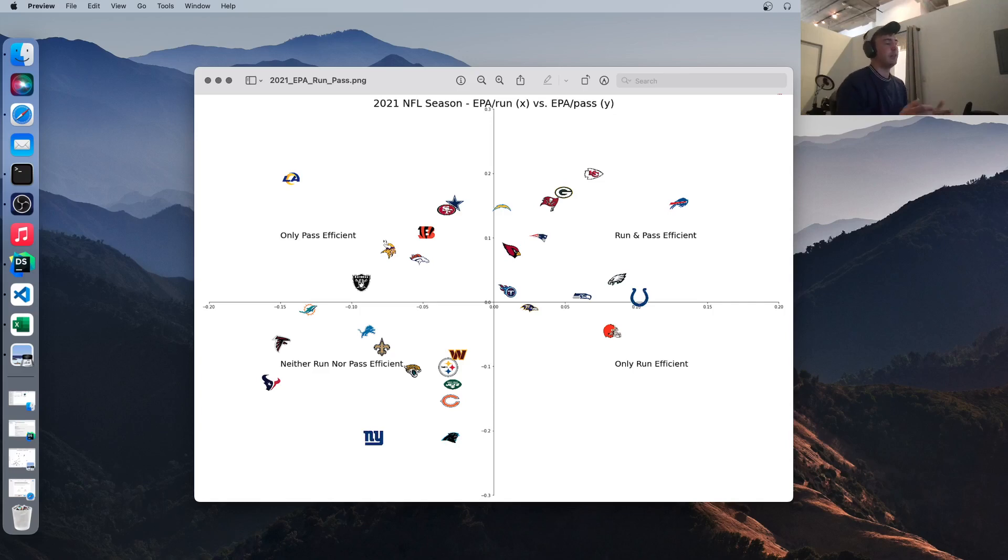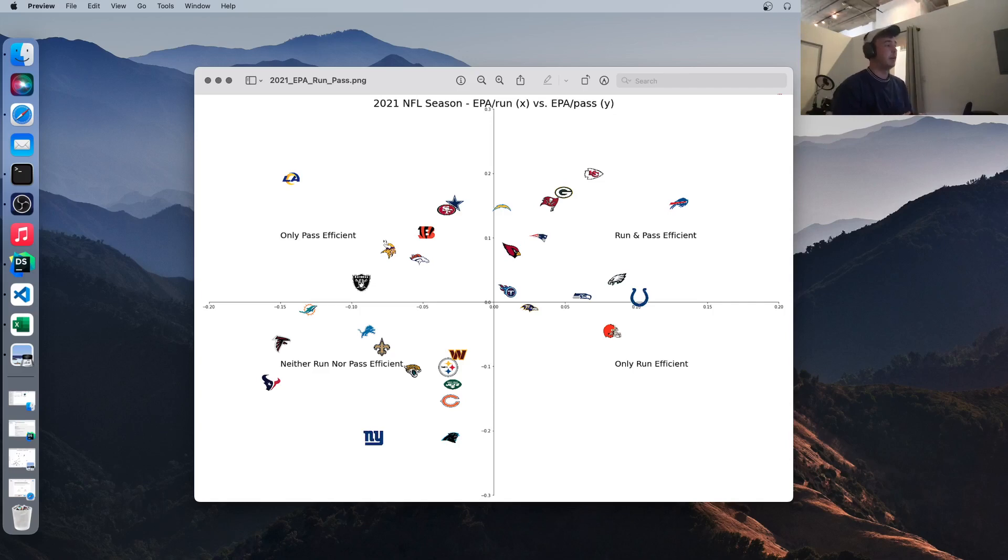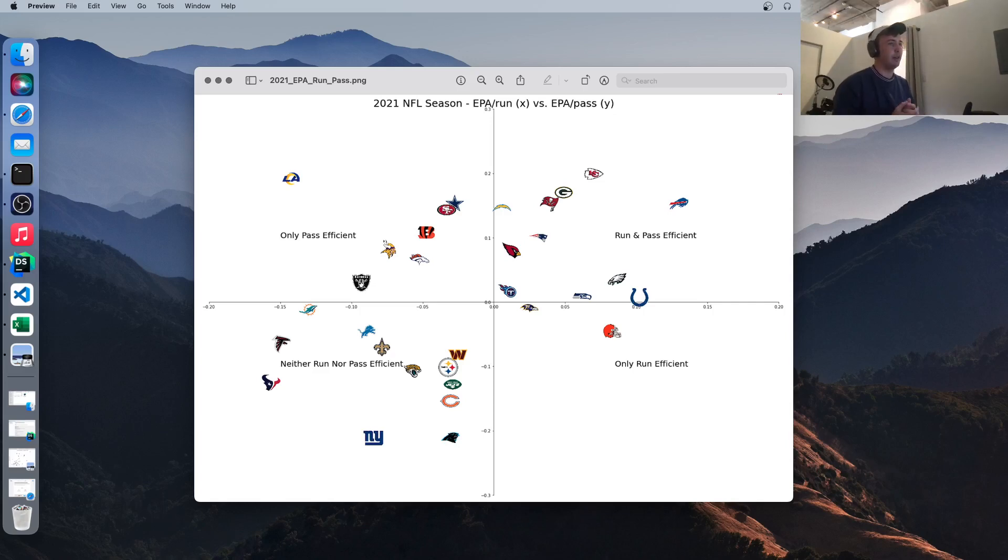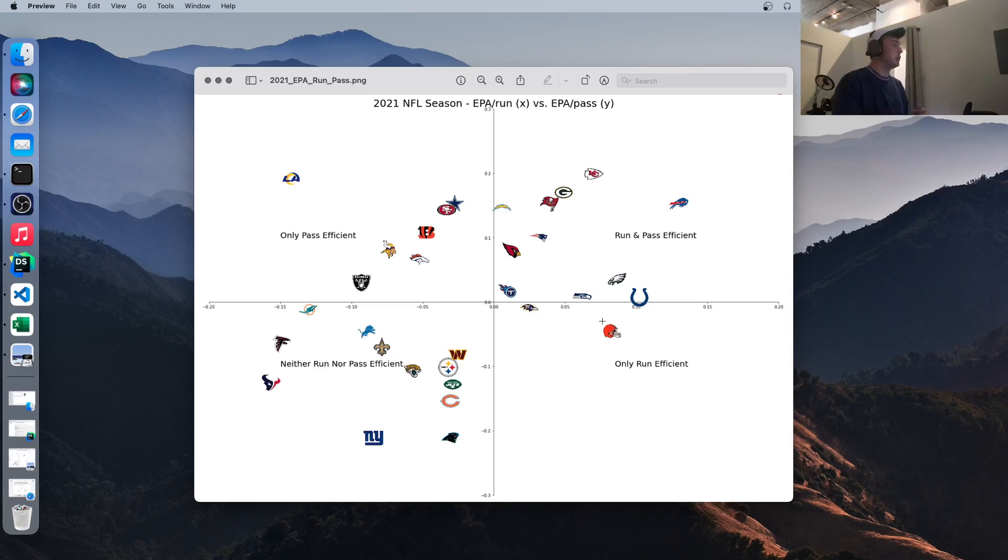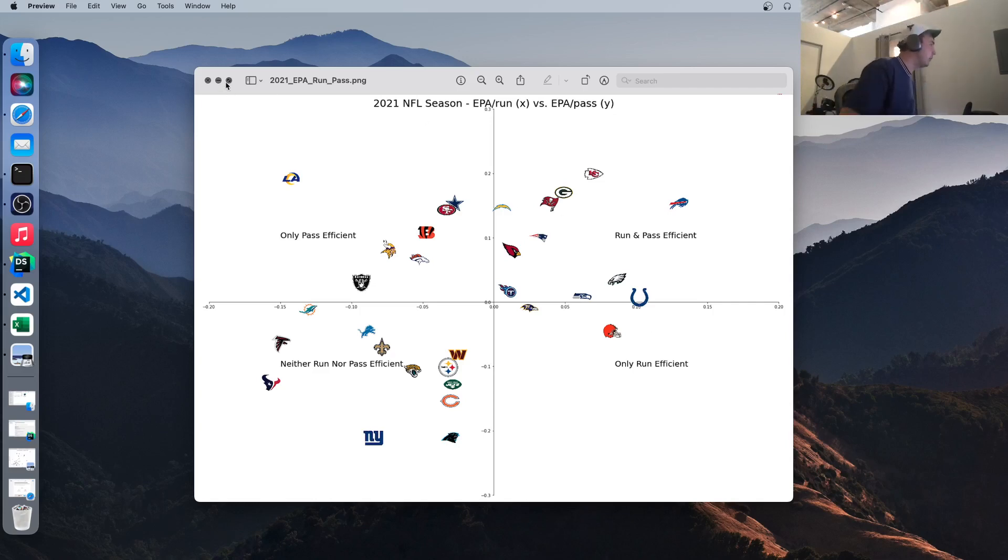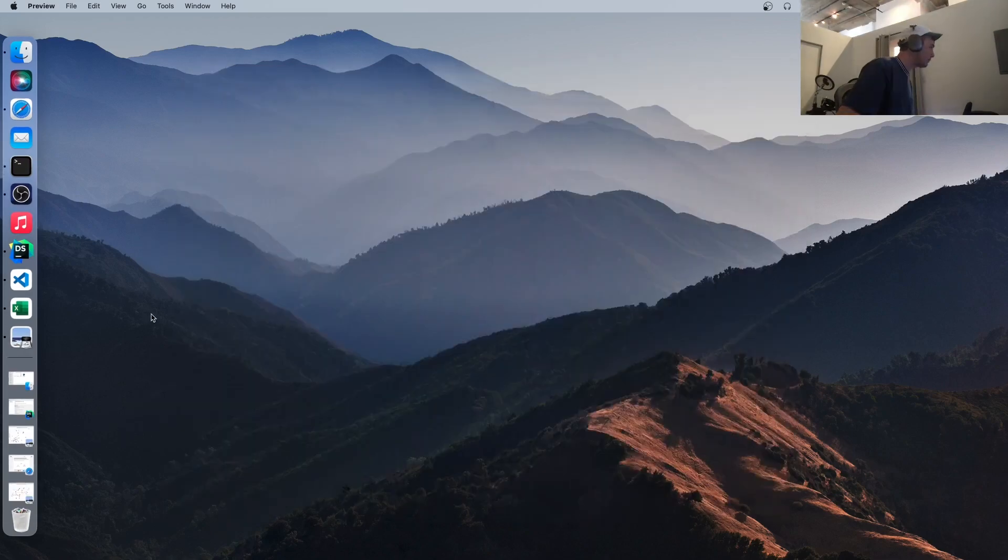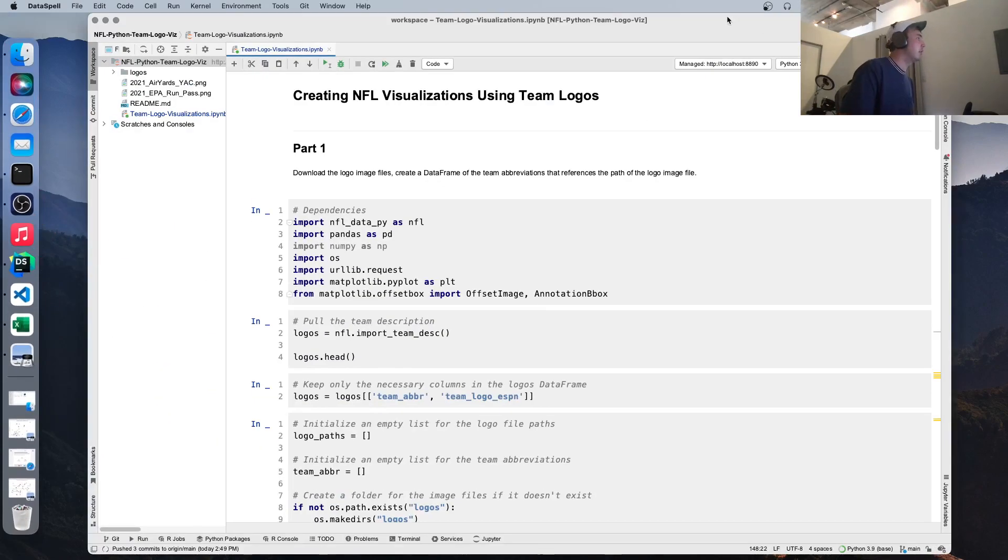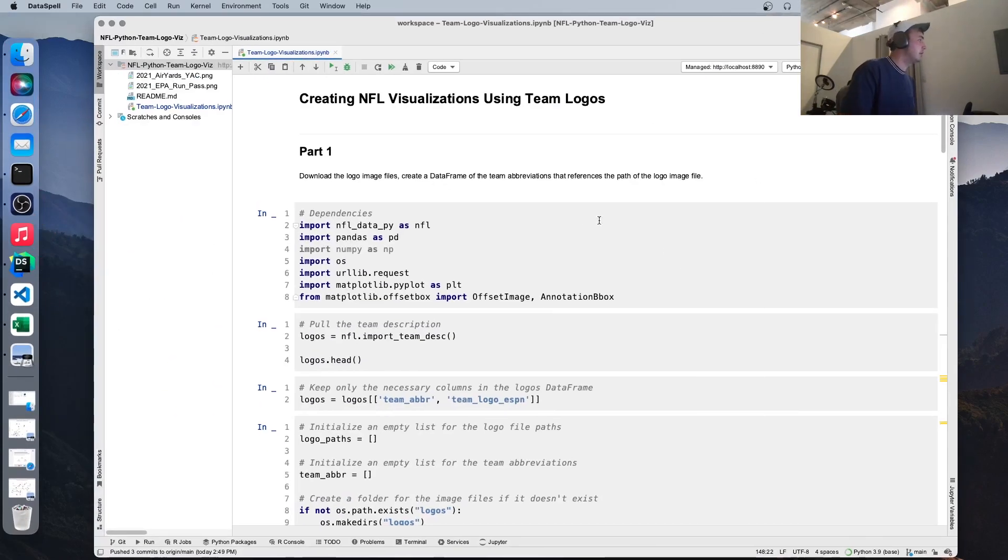And if you follow any NFL data people, sabermetrics type people, they're all very harsh on the run. They think that the NFL is a passing league and efficiency comes from passing the ball. So this chart kind of backs that up. You can see there's only two teams that are more efficient in the run than they are in the pass. So something interesting to consider. I'm sure football traditionalists would disagree with me there, but oh well.